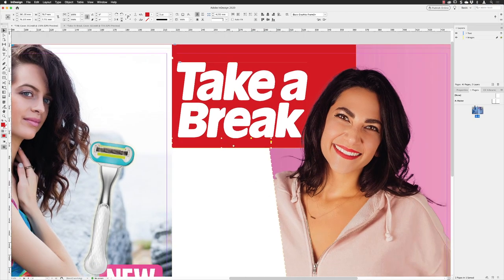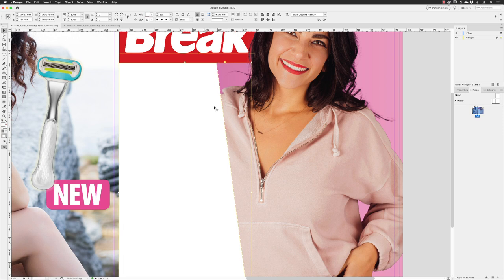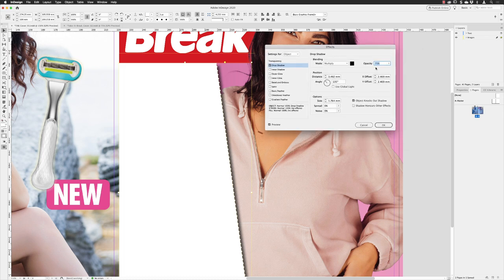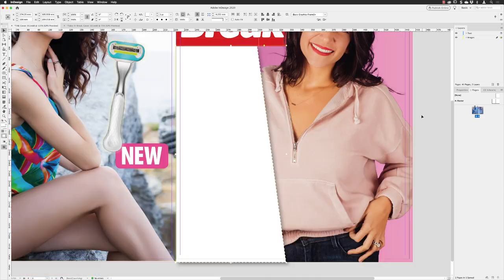Zoom out a touch. The final step is to click on the original white box and add a drop shadow, as it has both a dotted edge and a drop shadow. Go to Effects > Drop Shadow, change the opacity to 50%, change the distance to about 3 millimeters, adjust the size a little smaller then a bit bigger for a softer look. Drop the opacity a bit more to maybe 40%. That looks good — click OK and zoom out.